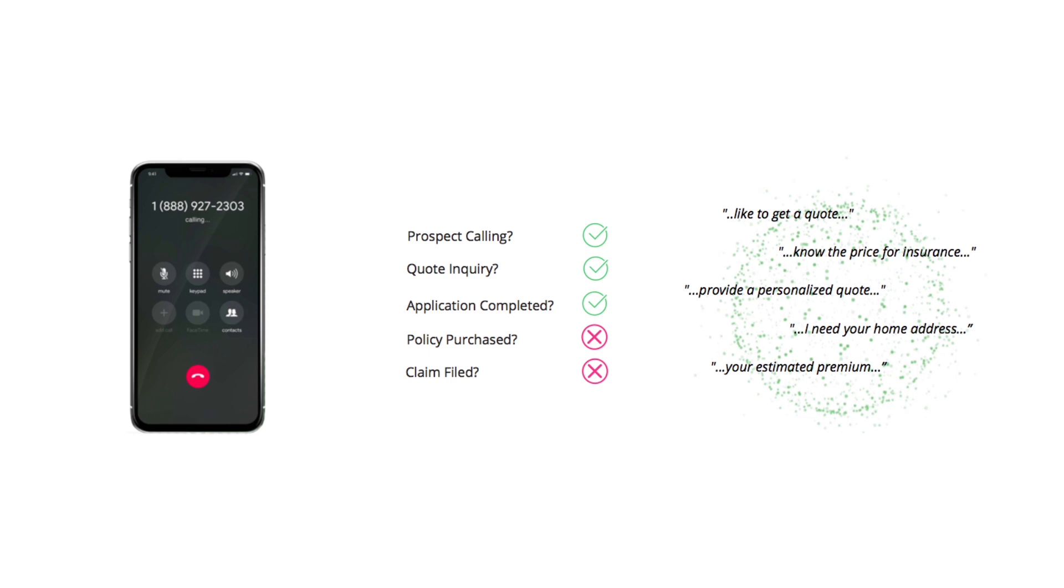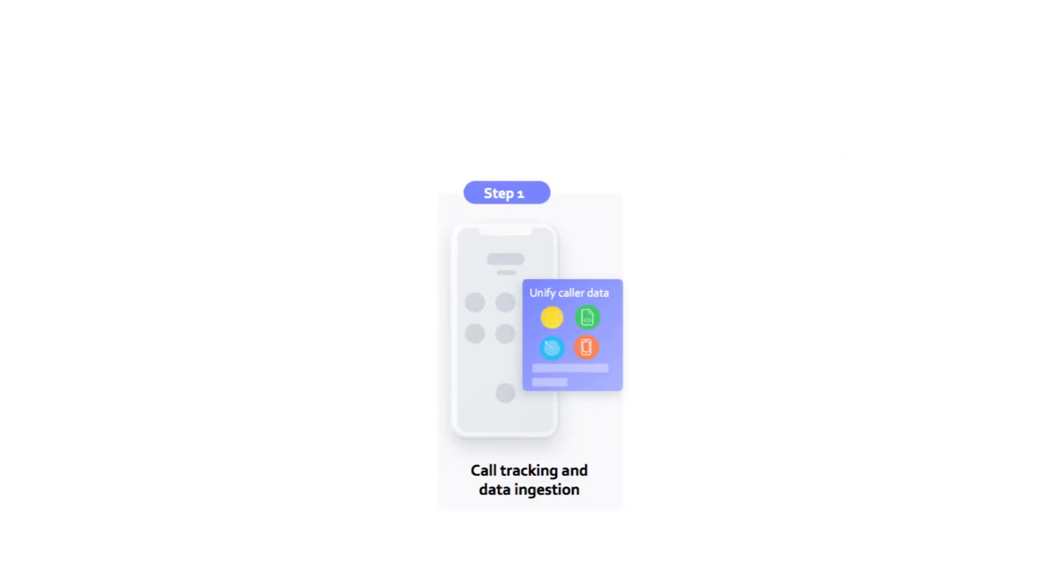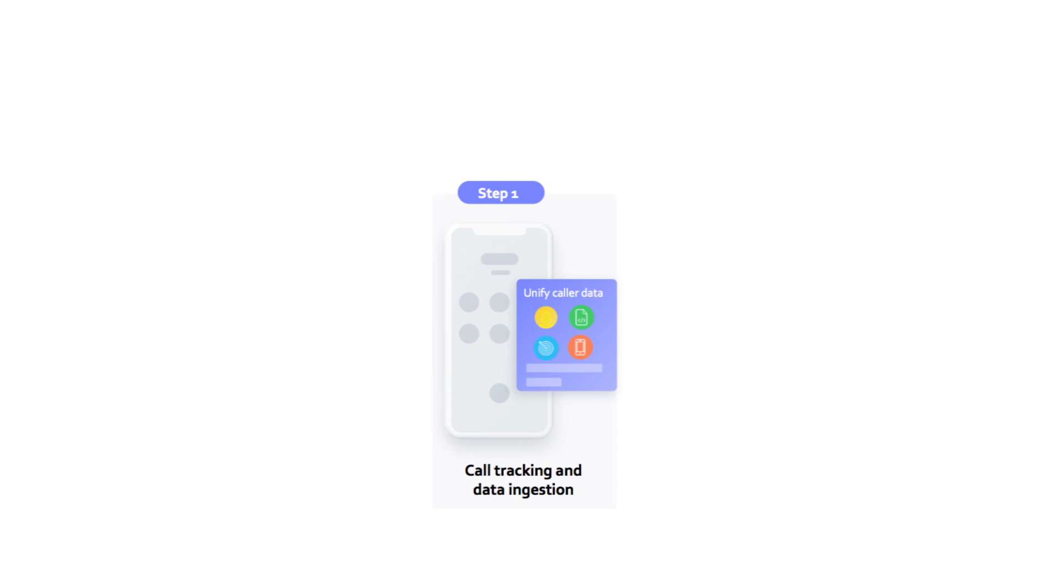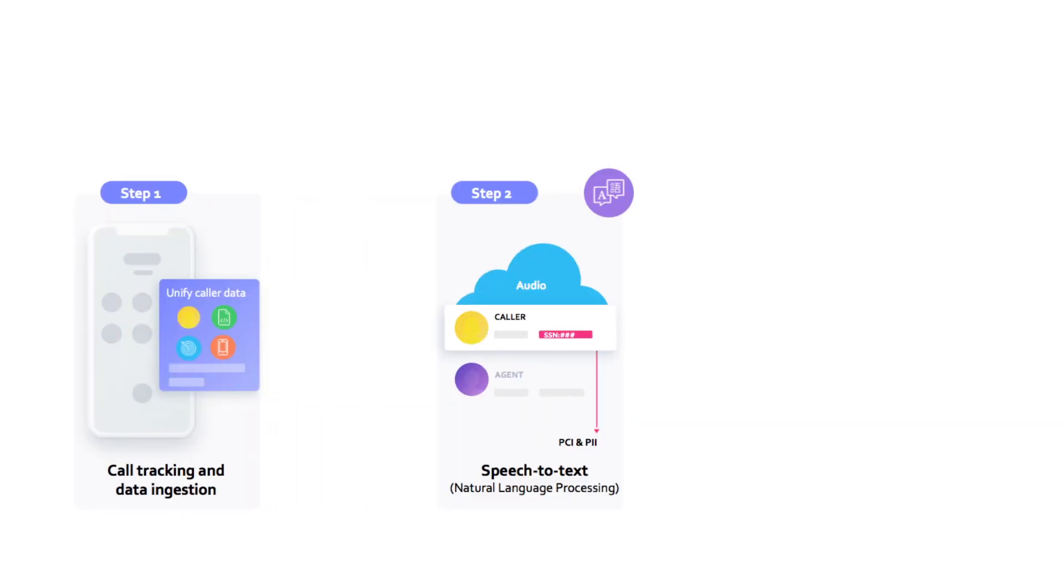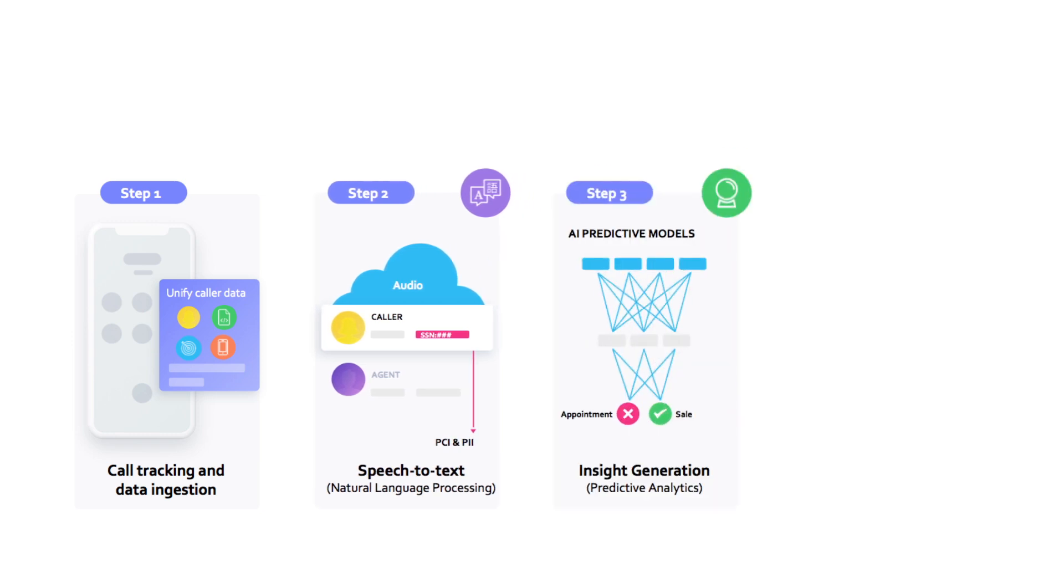To do this, Signal AI employs a four-step process. First, inbound calls flow into the Invoca platform and the conversations are recorded. As the conversations are being recorded, they are transcribed into machine-readable text.